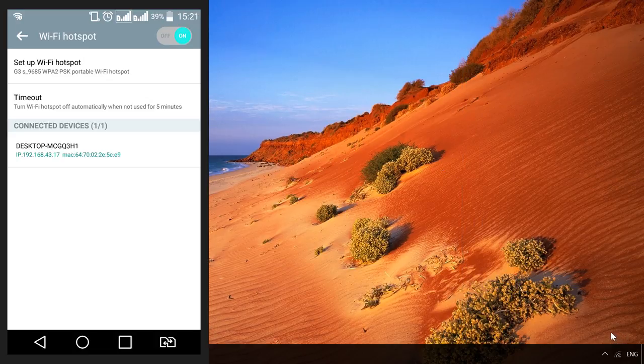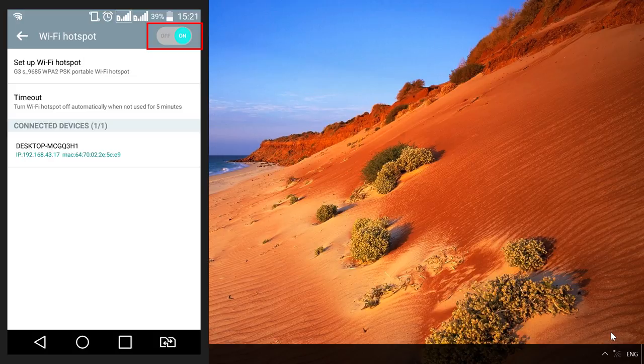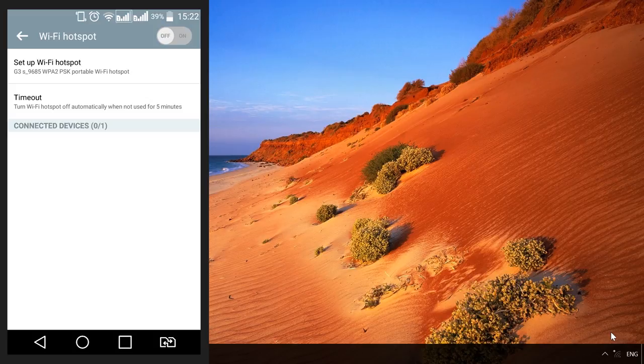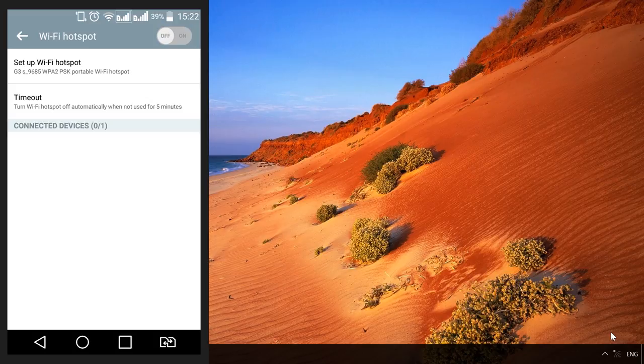To disable the hotspot, you just turn it off on your smartphone. Now you can use such hotspot to provide Internet access not only for your computer, but for any other Wi-Fi device, such as a smartphone or tablet PC.